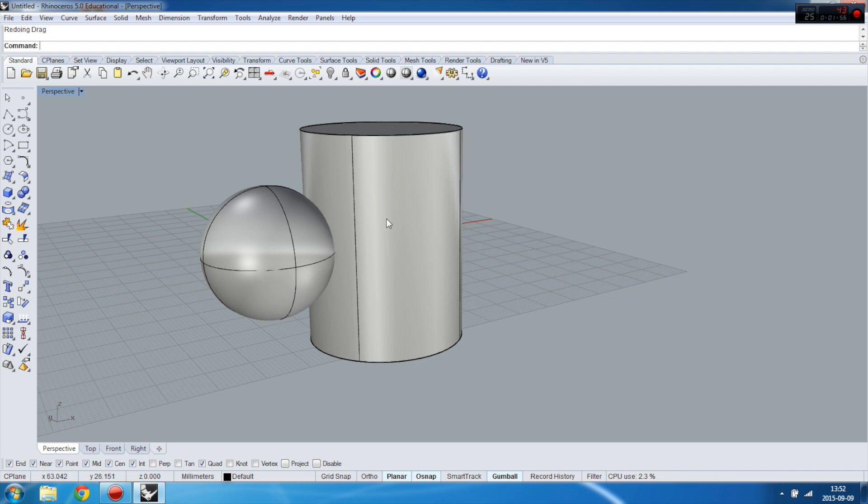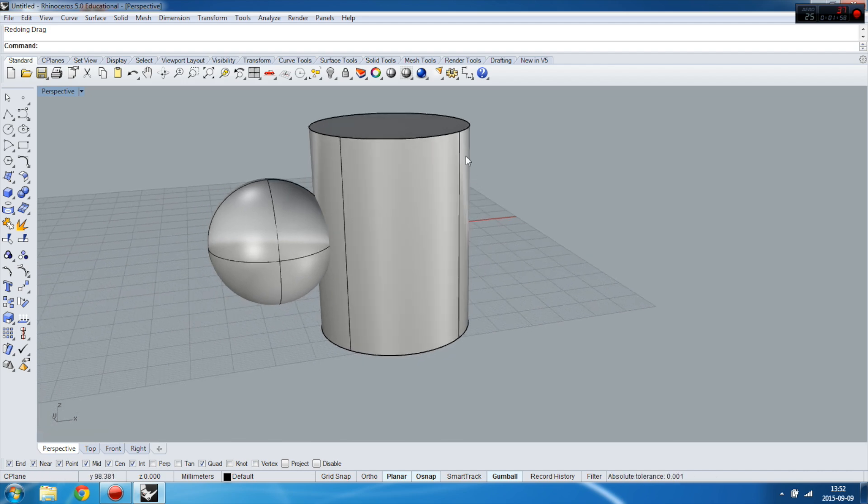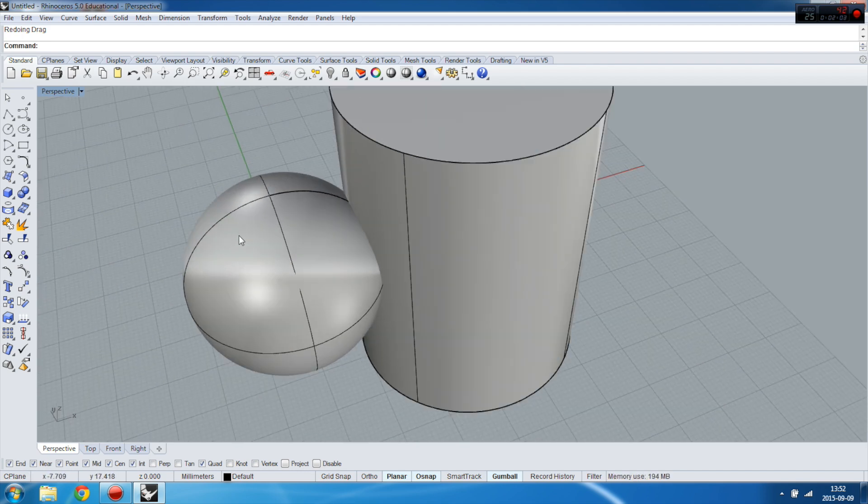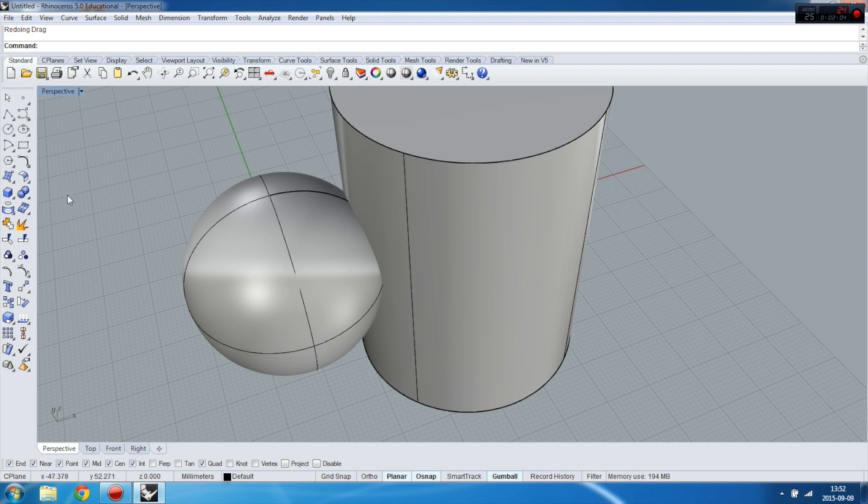If I want to cut the shape of cylinder in my sphere, I can do it. So let's have a look.